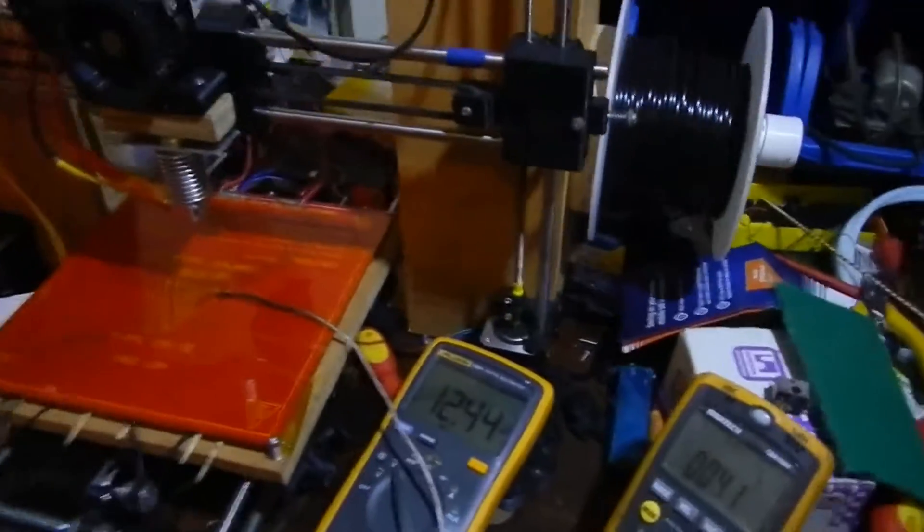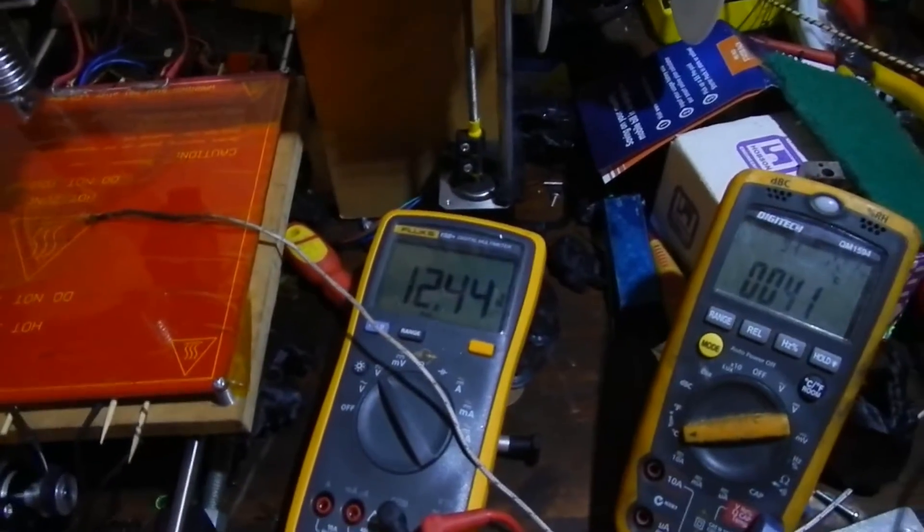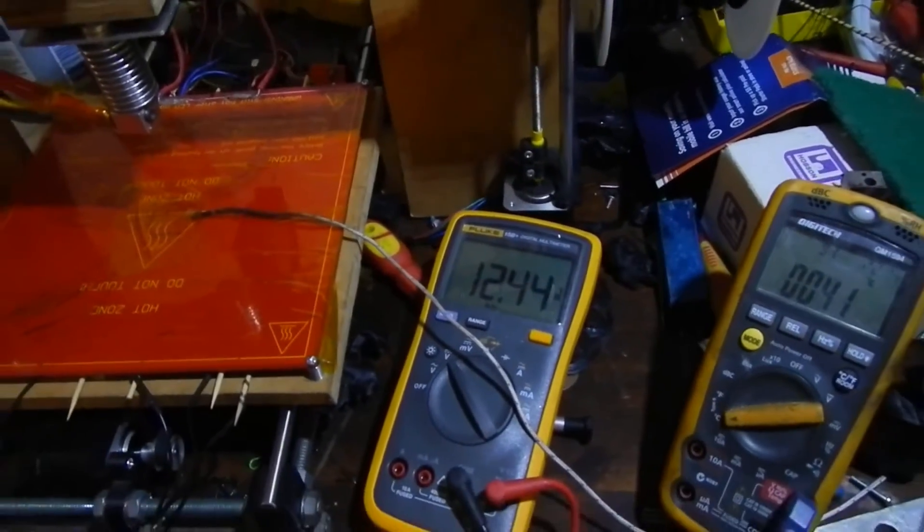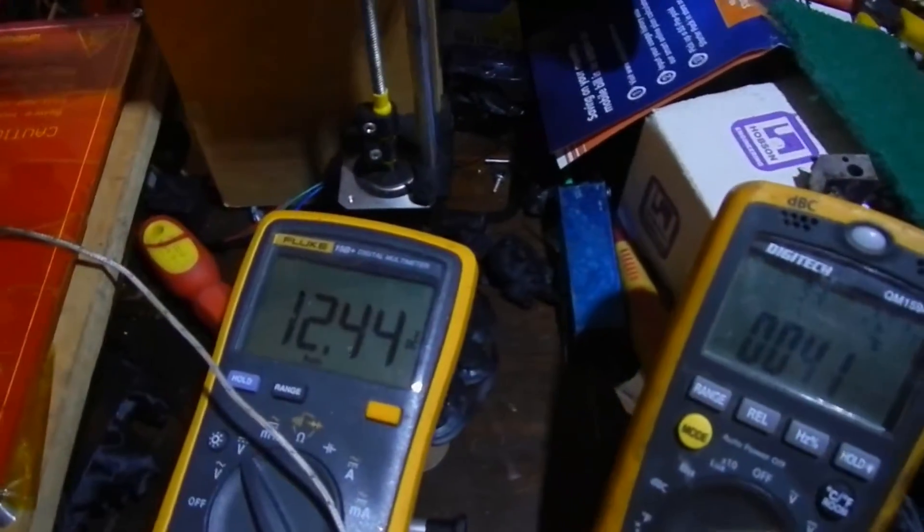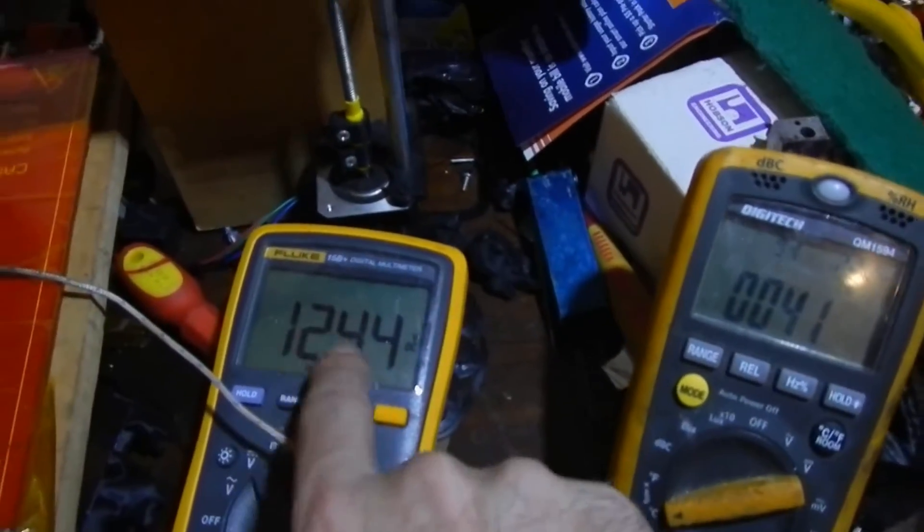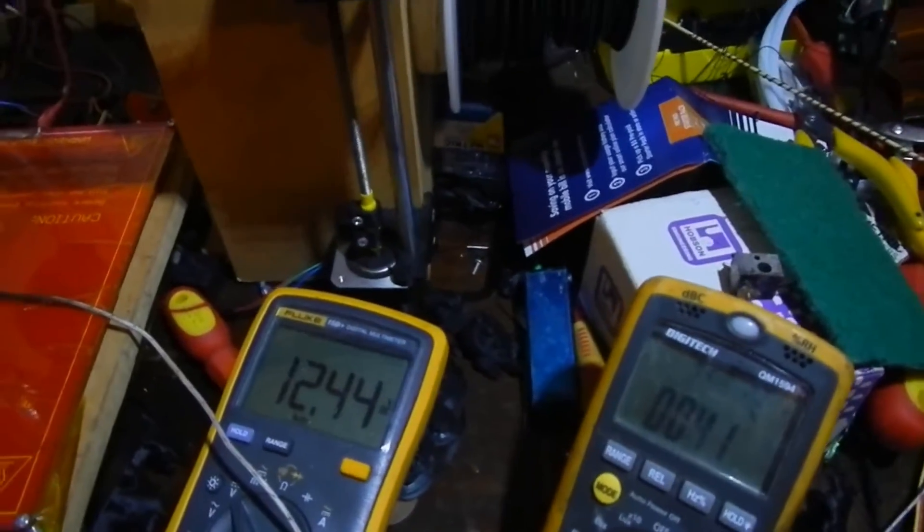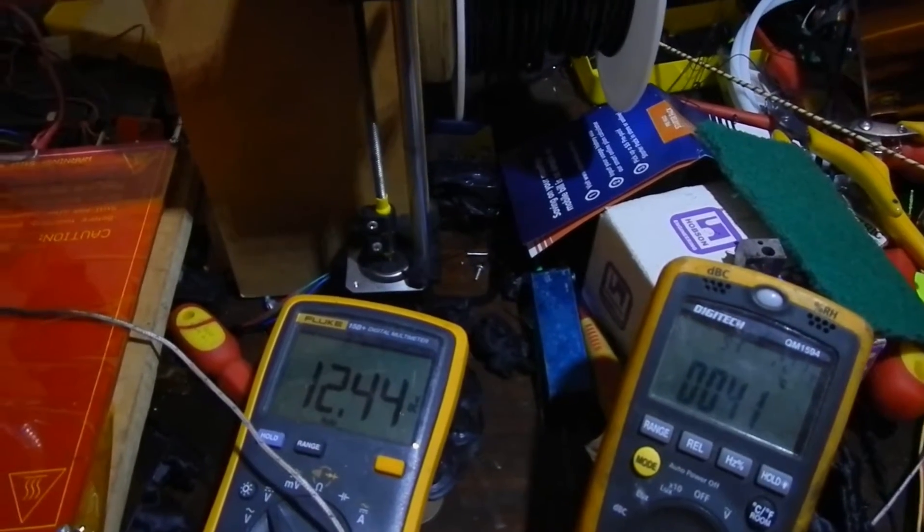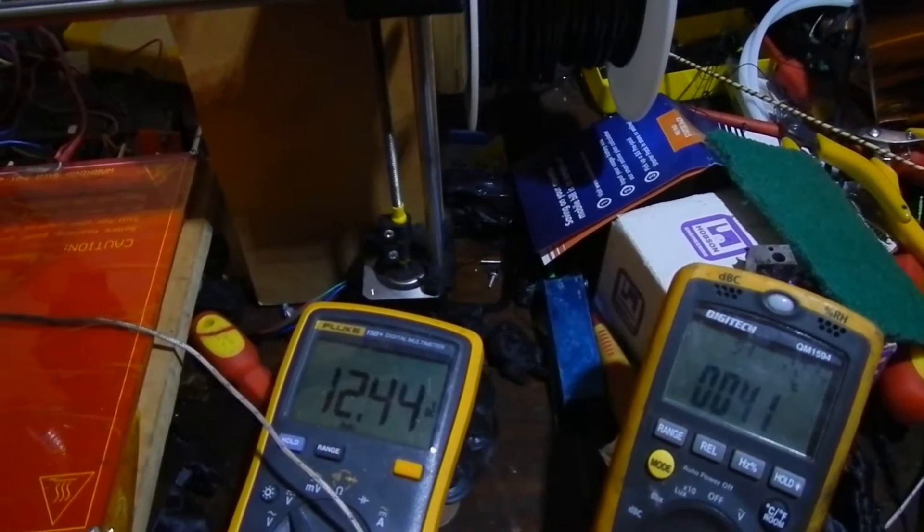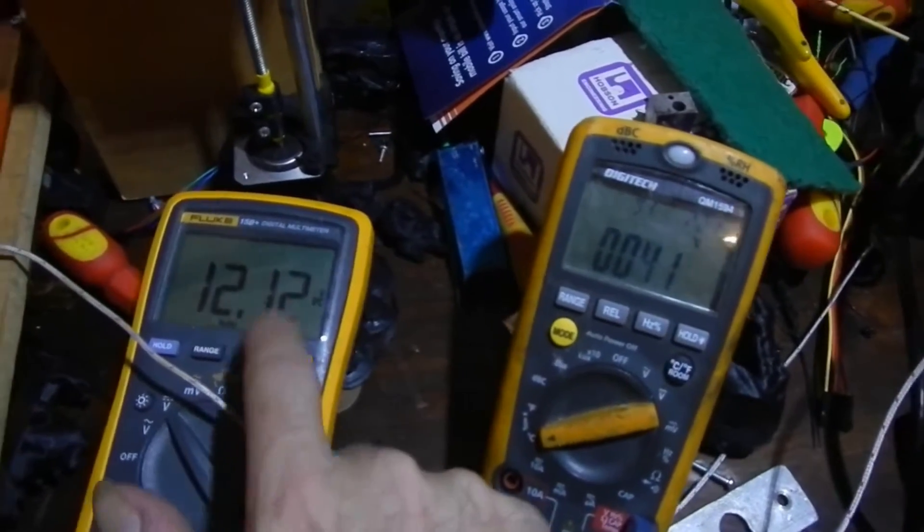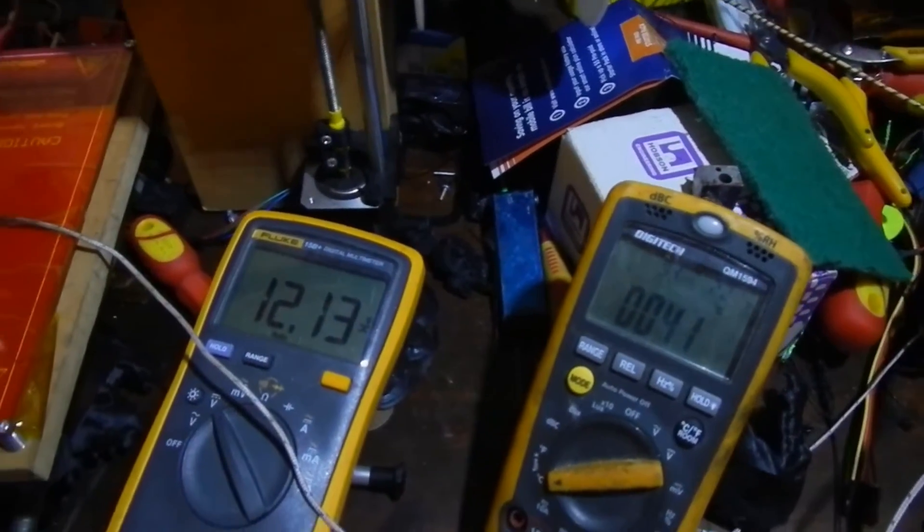So, one last test to do is to fire up the hot end and the heat bed and see what happens to the voltage on my 12 volt rail. And you will notice it's up a bit from what it was before. So, I'm going to turn them on one at a time, and I'll call them out as I do them. So, heat on now, and it'll take a moment. There we go. We can see that pulling that voltage down. That's the hot end heating up.